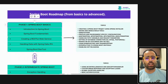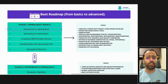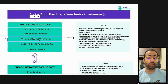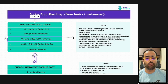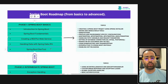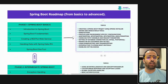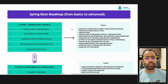If you are starting your journey as a Spring Boot developer, or if you are a student or fresher who wants to learn Spring Boot, you can start with Phase 1. At a high level, Phase 1 covers introduction, fundamentals, how to create a RESTful web service, and handling data with Spring Data JPA and dev tools.